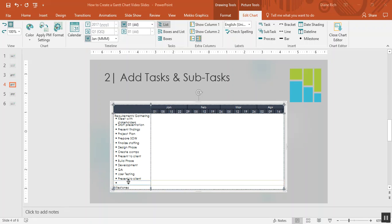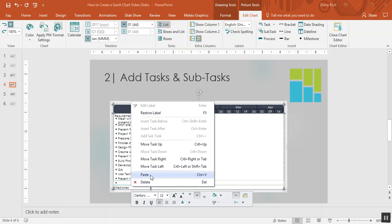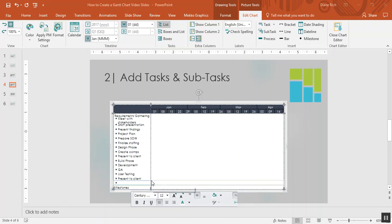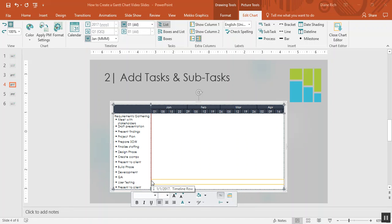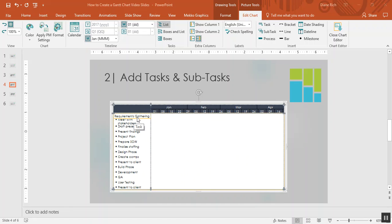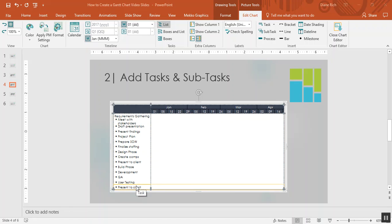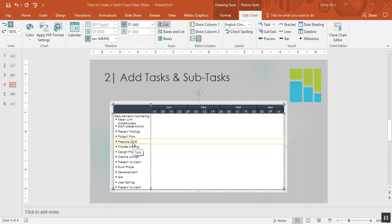First let me delete the two rows at the bottom that I don't need by right-clicking and selecting delete. Then you can see that I have all of these tasks shown as subtasks and some of them should be main tasks like requirements gathering.